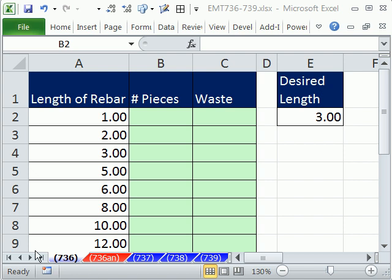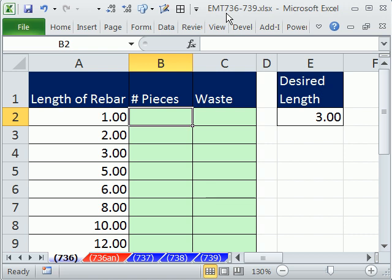Welcome to ExoMagistrix number 736. If you want to download this workbook, ExoMagistrix 736 to 739, click on the link directly below the video.